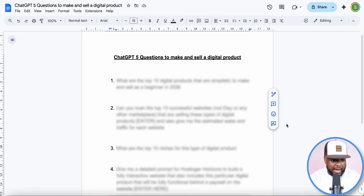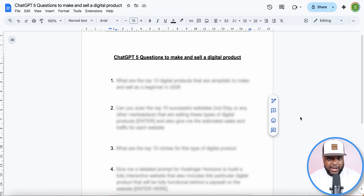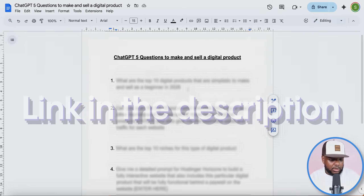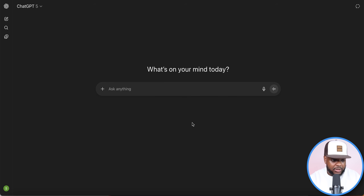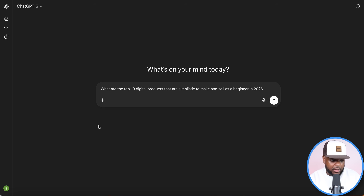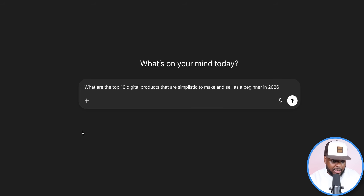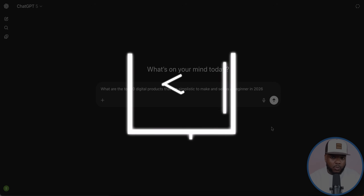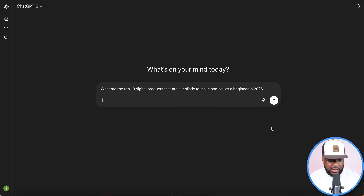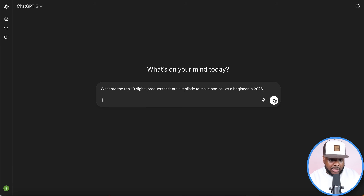We're going to cover this using five questions in ChatGPT. I've got the questions right here in this Google Doc — you can find it linked in the description. I'm going to start with the first question, copy it, and go over to ChatGPT. You don't need the Plus or Pro account; the free account works fine. The question is: what are the top 10 digital products that are simplistic to make and sell as a beginner in 2026?